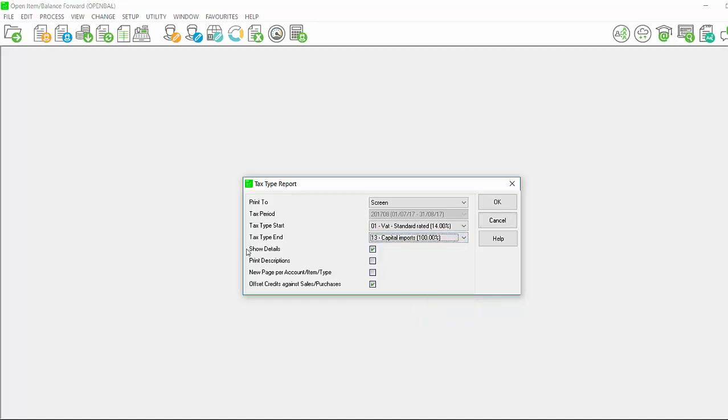You can also select to show details, print descriptions, a new page per account item or type, and to offset credits against sales and purchases. What this means is that if you process a credit note or a return and debit, it will offset the credit note against your sales or the return and debit against your purchases. For this exercise I will tick this option.